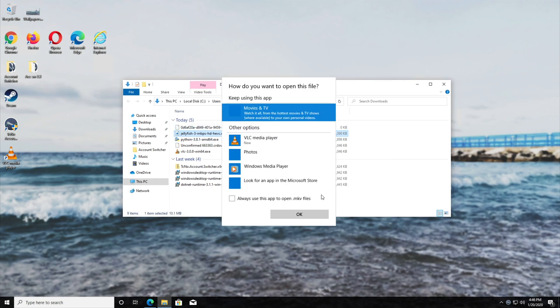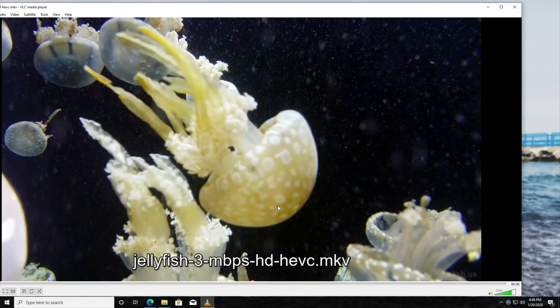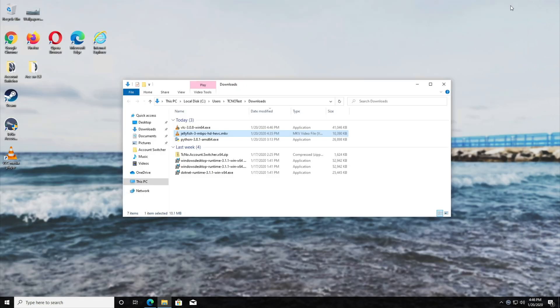So open with, choose another app, use as default, VLC, OK, and there we go. Super simple and your life is saved.